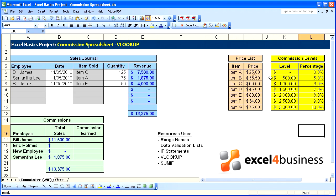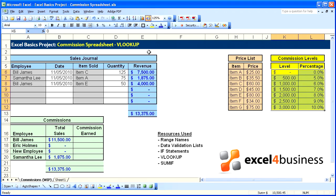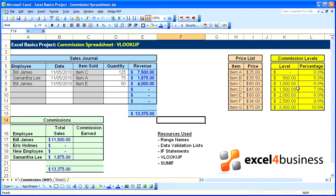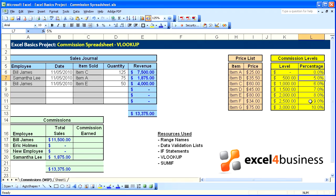Let's go ahead and name that range and we'll name it underscore percentage. So now as salespeople reach each of these revenue levels, they will get a different percentage based on their sales.